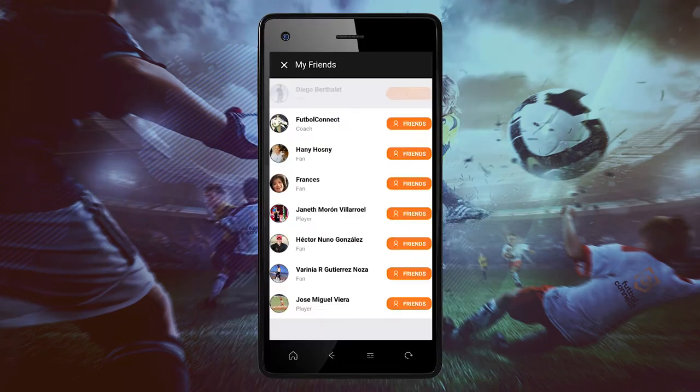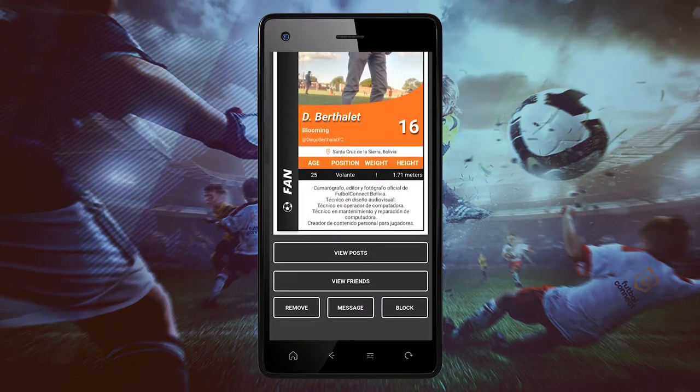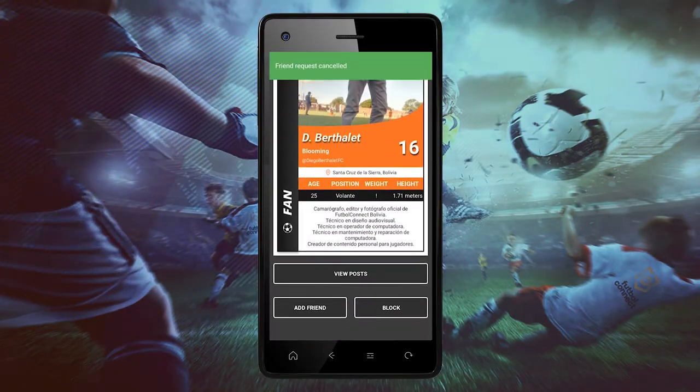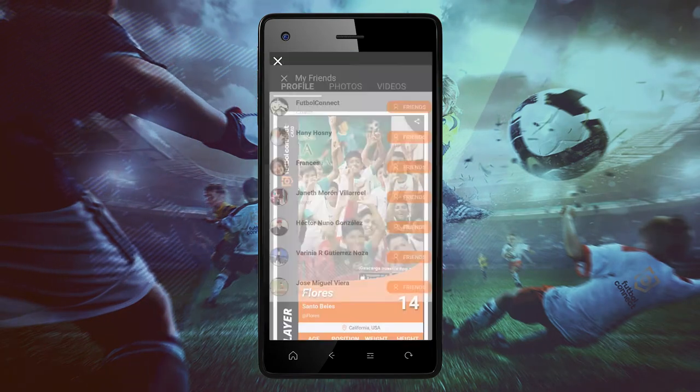Another option would be by clicking on a friend — their profile will appear — and click on the remove button.